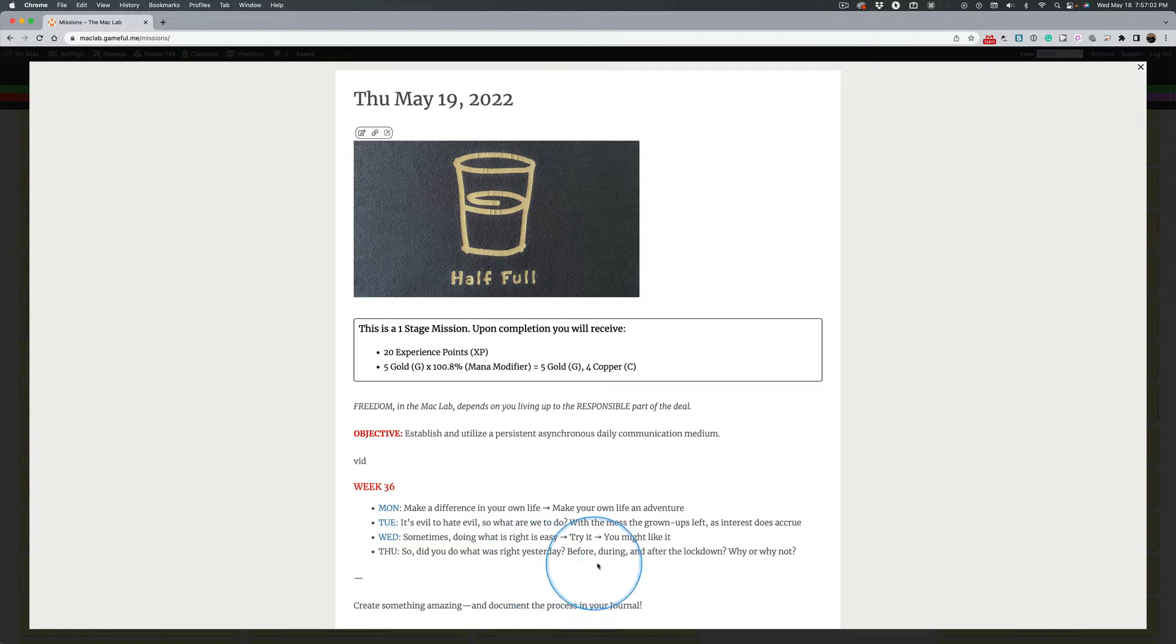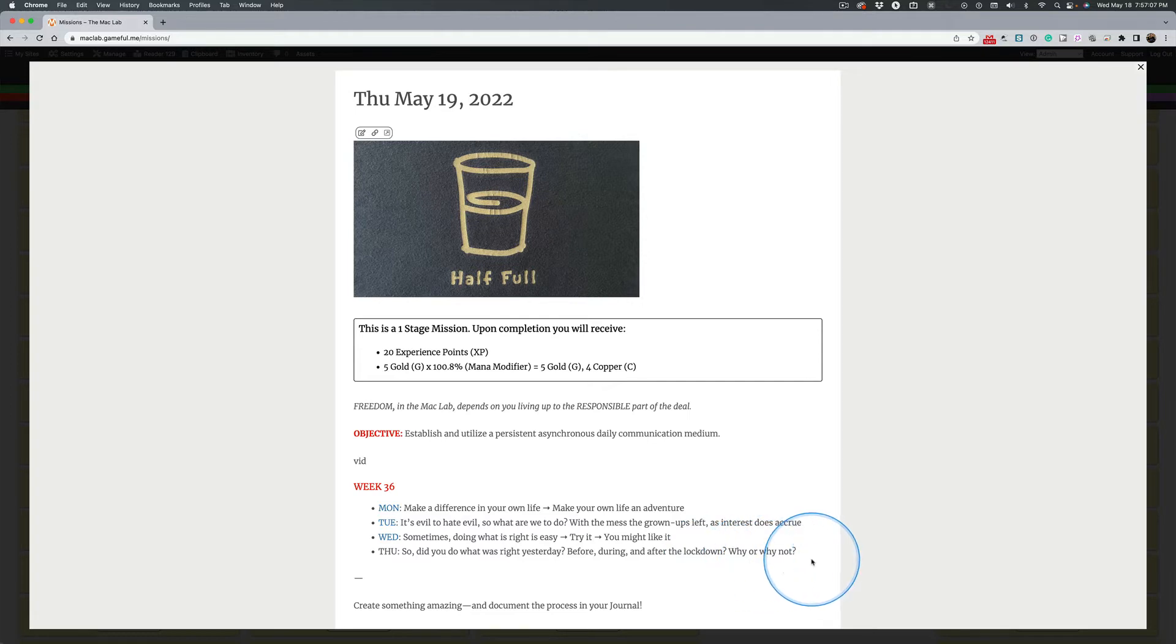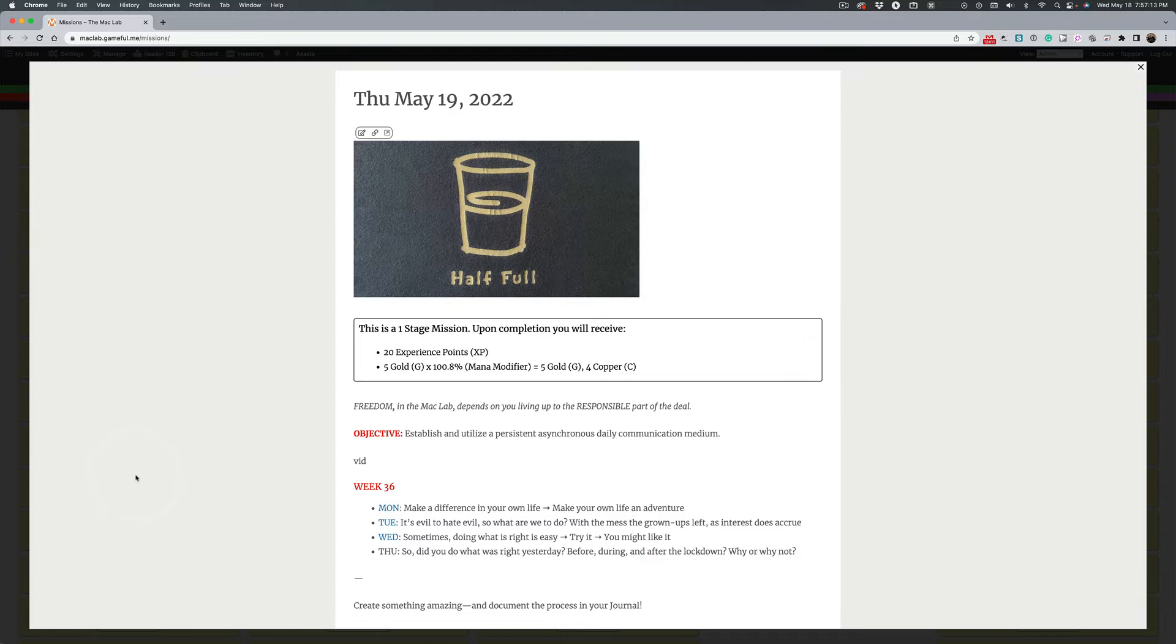Before, during, and after the lockdown. And it's why or why not. You have choices. The choices you make make the person you are and you'll become.